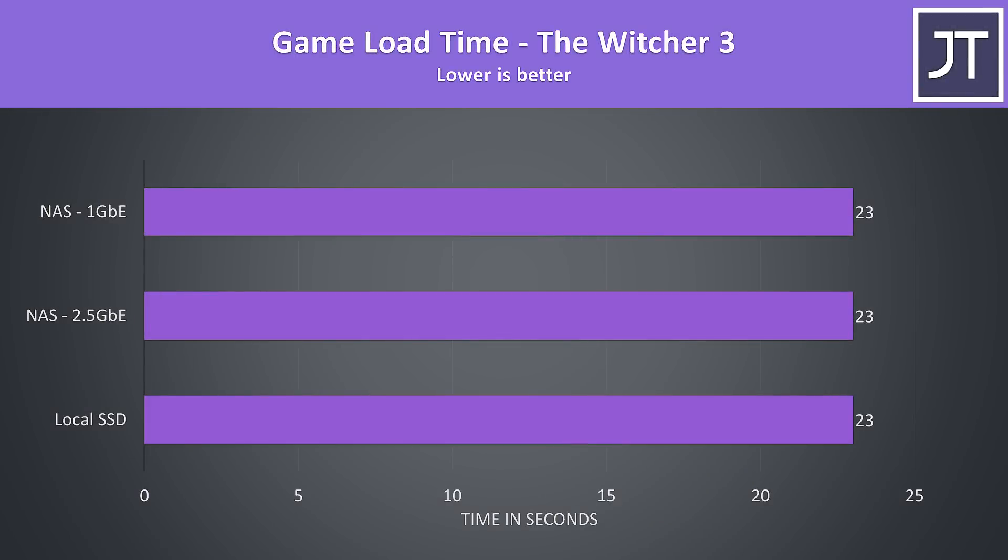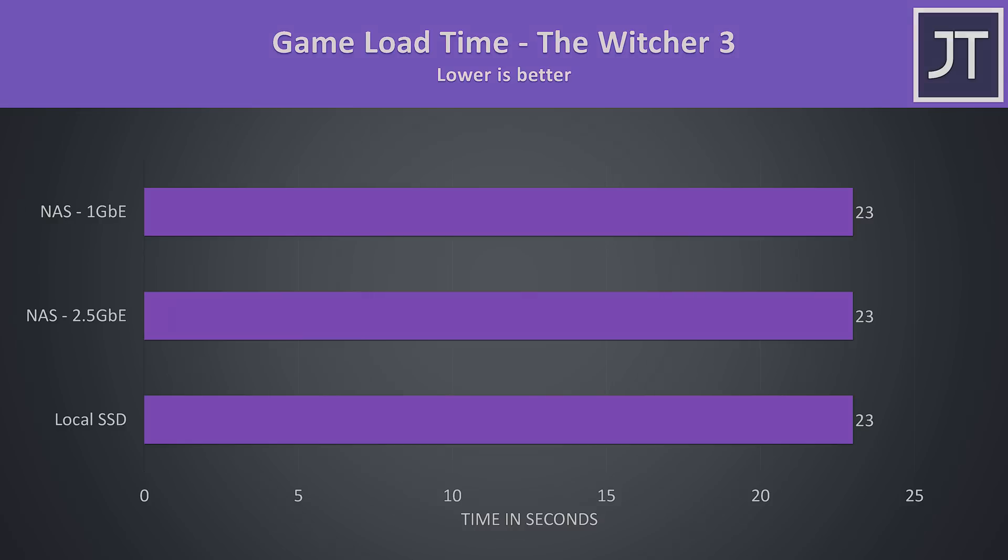It will also depend on the specific game too. I also tried the Witcher 3 and had the same 23 second result to get into the game regardless of where it was loading from. I was rebooting between tests, so unless it caches to local storage this confirms that it will vary.